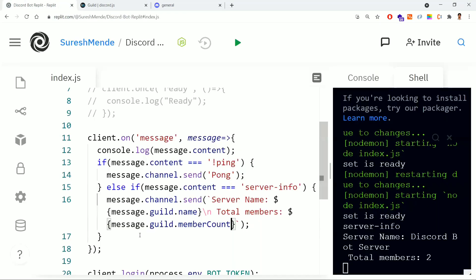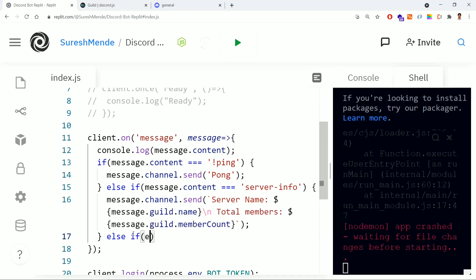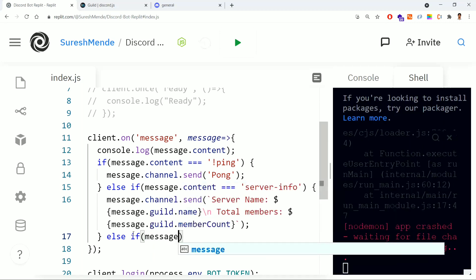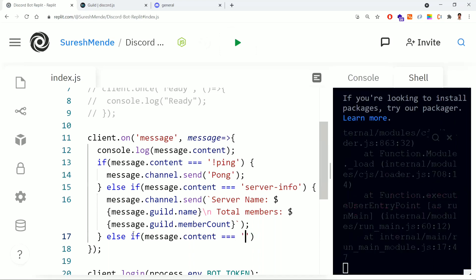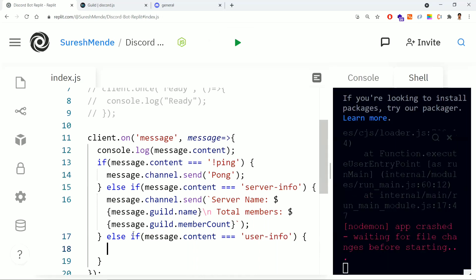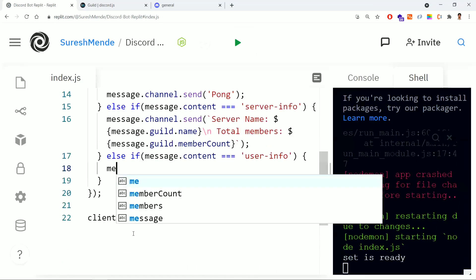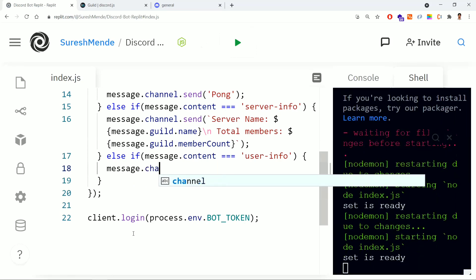In the same way we can get user information as well. For that we need to create one more if-else statement where the message content equals 'user info'. When someone types 'user info', we need to return back the user information. We use message.channel.send again.